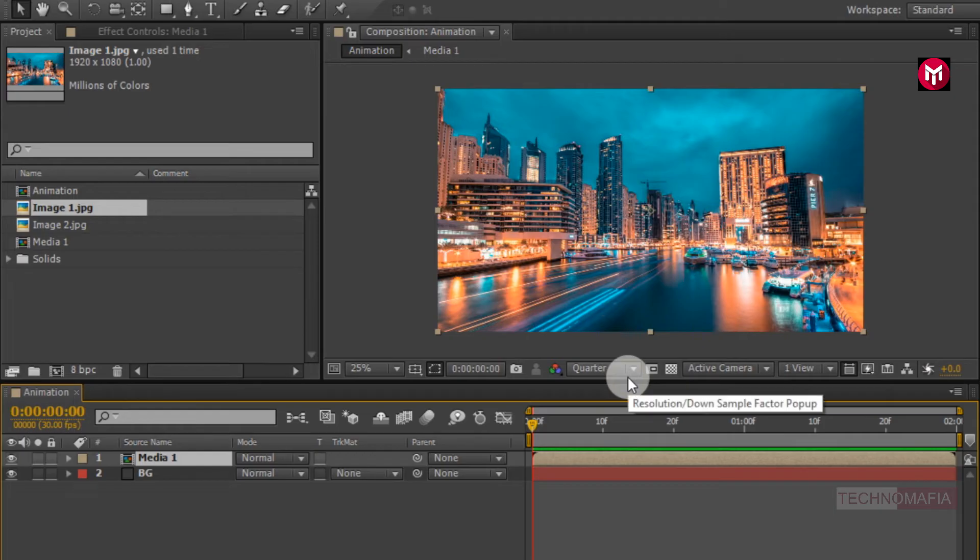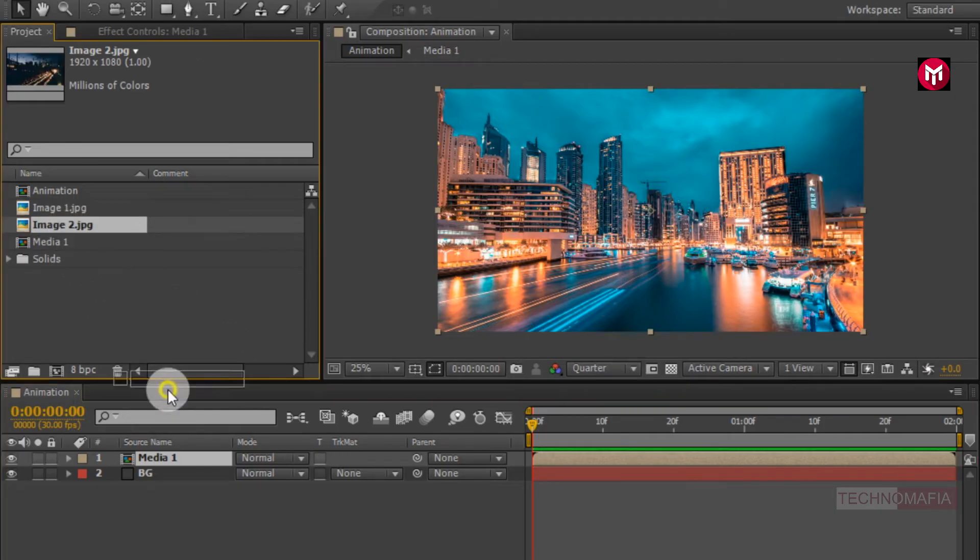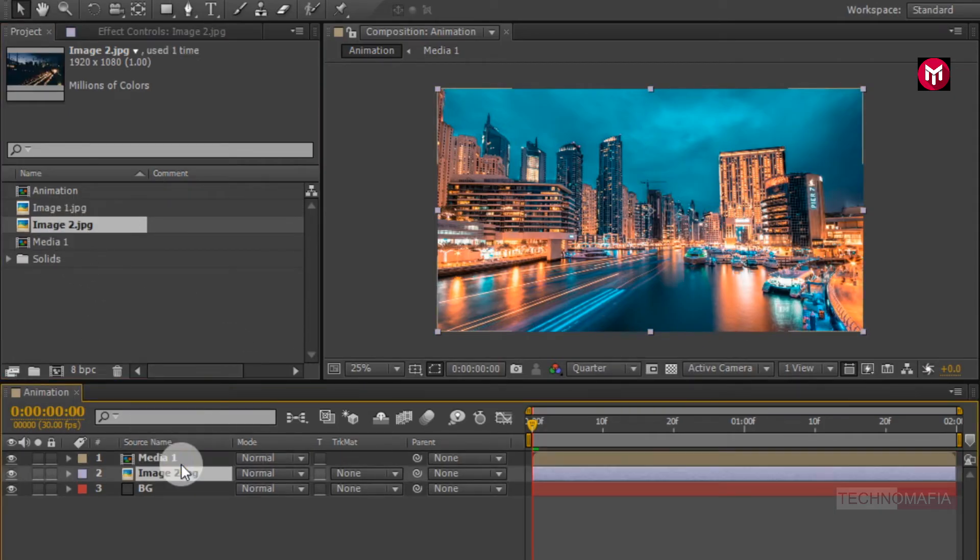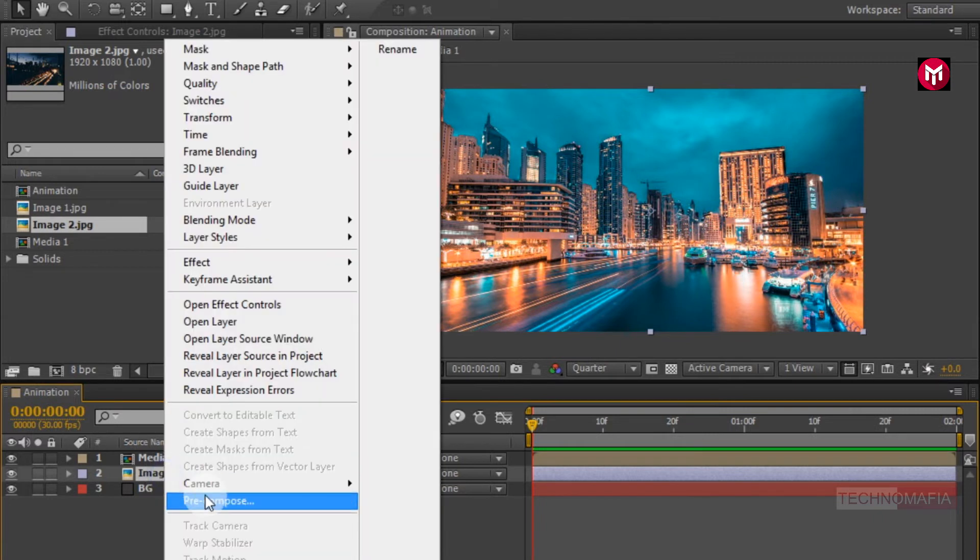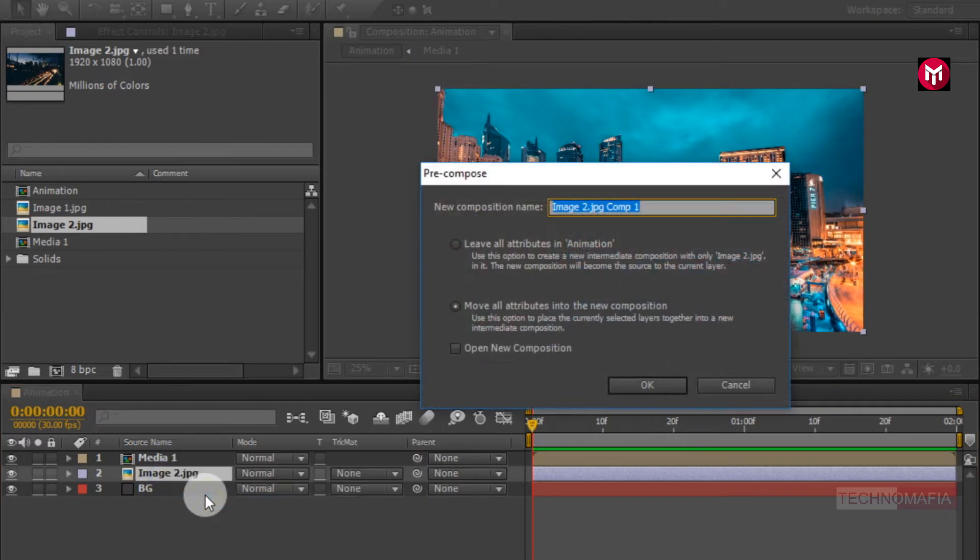Now add second image file to timeline. Place it below first media composition. Now pre-compose second image file, name it as media2.